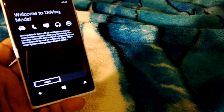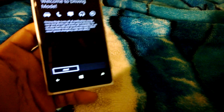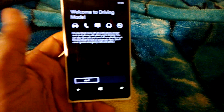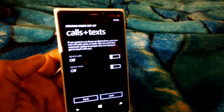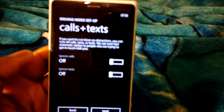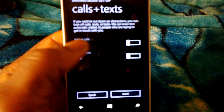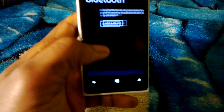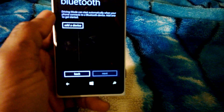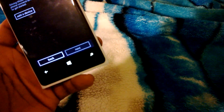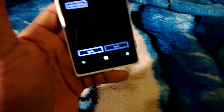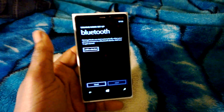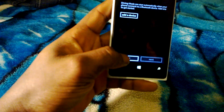You can disable calls while driving, disable texts, do texts only, or disable phone notifications — it's fully customizable. You can choose to ignore calls or ignore texts while driving. You also need to add a device, which is your car's Bluetooth device that connects your phone and car together. That's the driving mode feature.